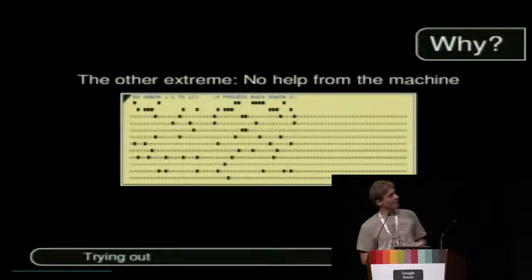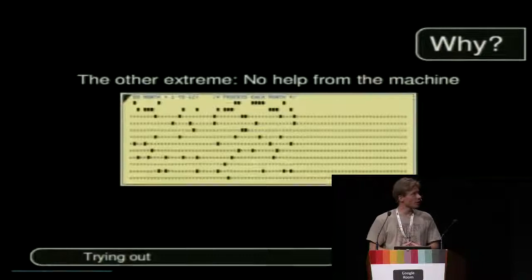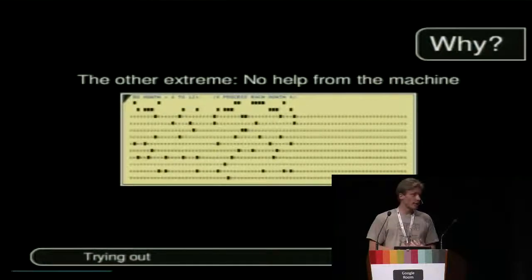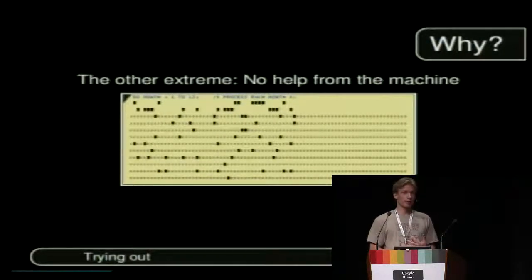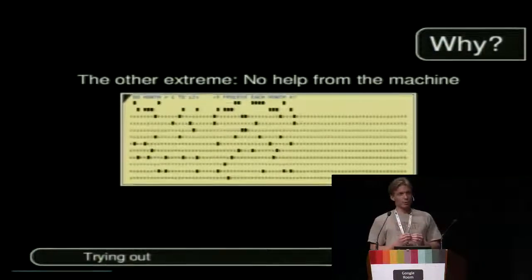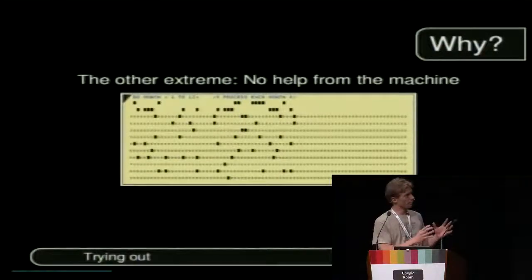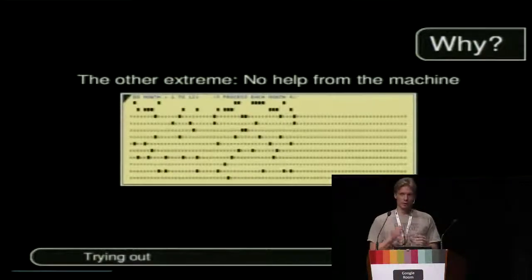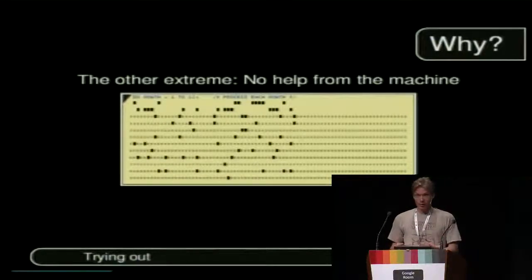The other extreme is maybe a little bit older — at the time of punch cards, or nowadays if you have a time slot at a supercomputer, you will think for hours over your code to make sure that the one shot you have at running the code will be successful. But what is the right thing to do? Should it be a lot of thinking and hardly ever trying out, or a lot of trying out and hardly ever thinking?